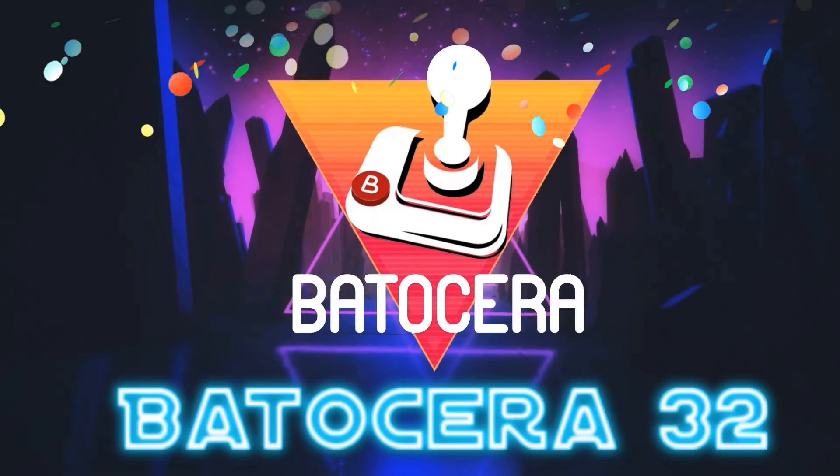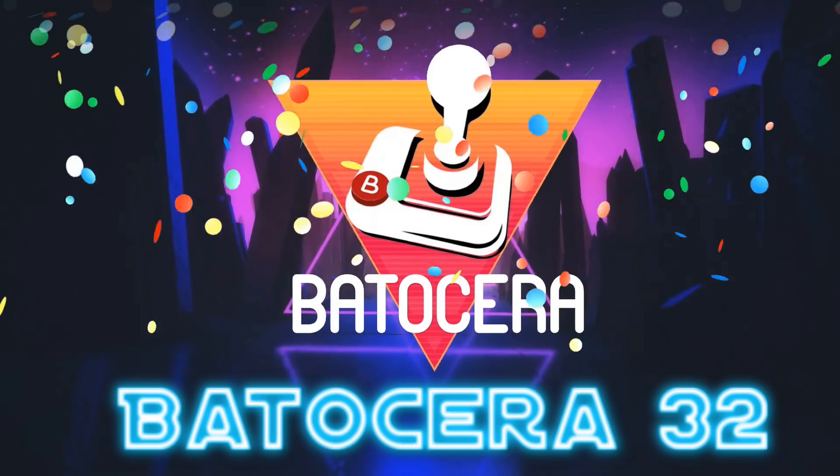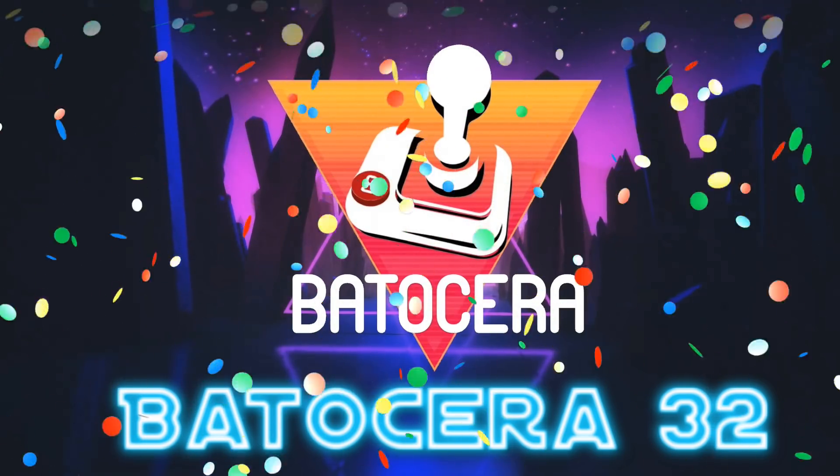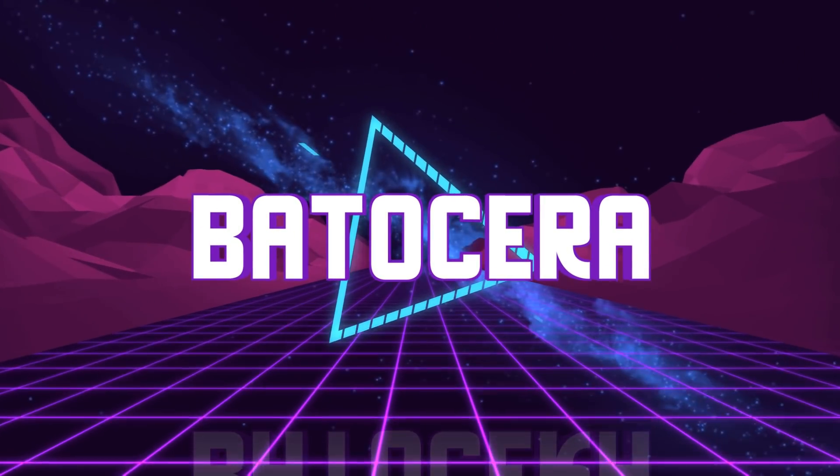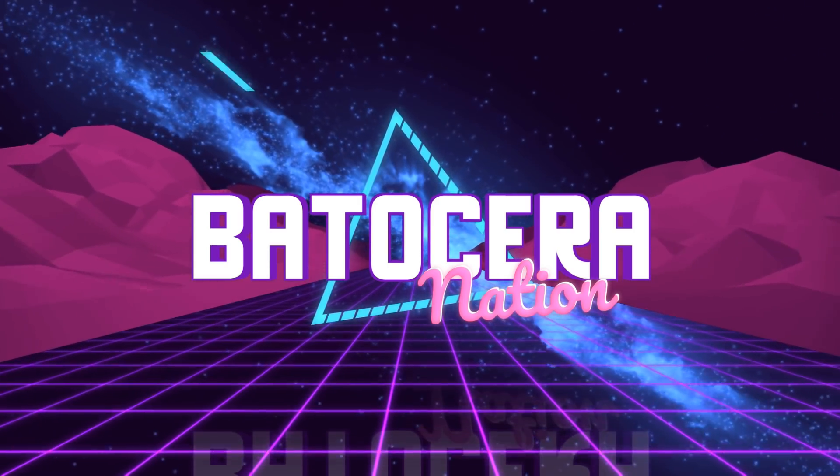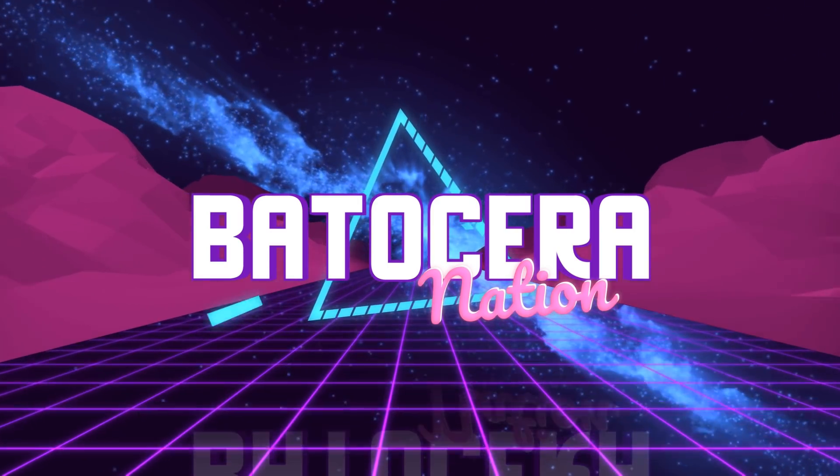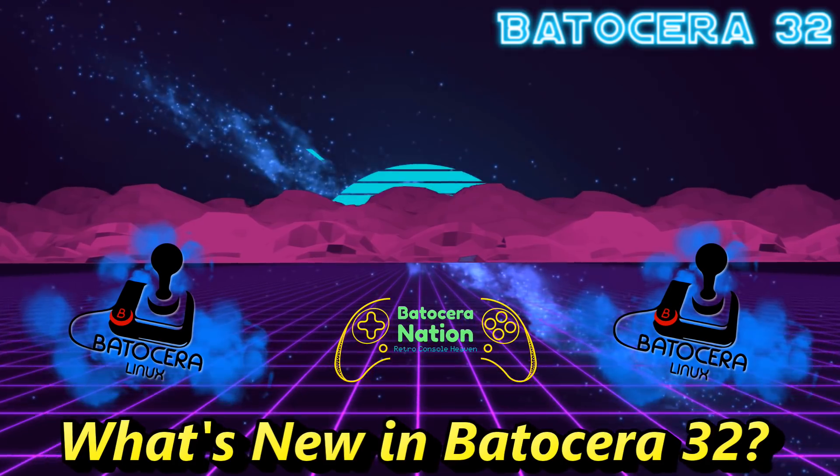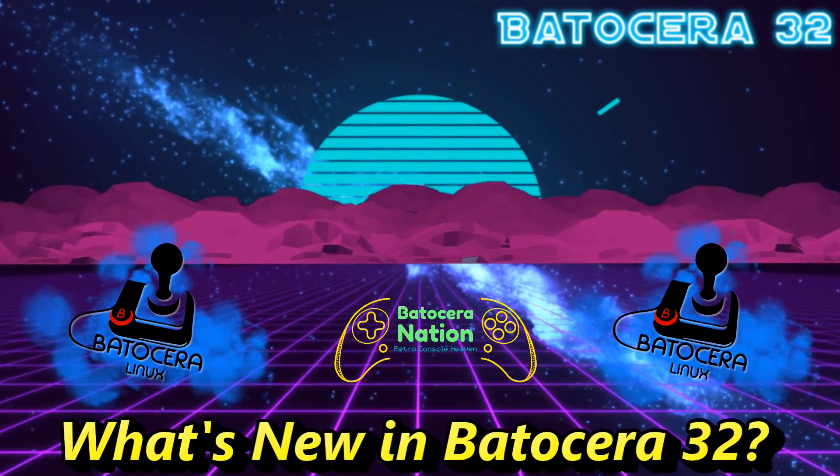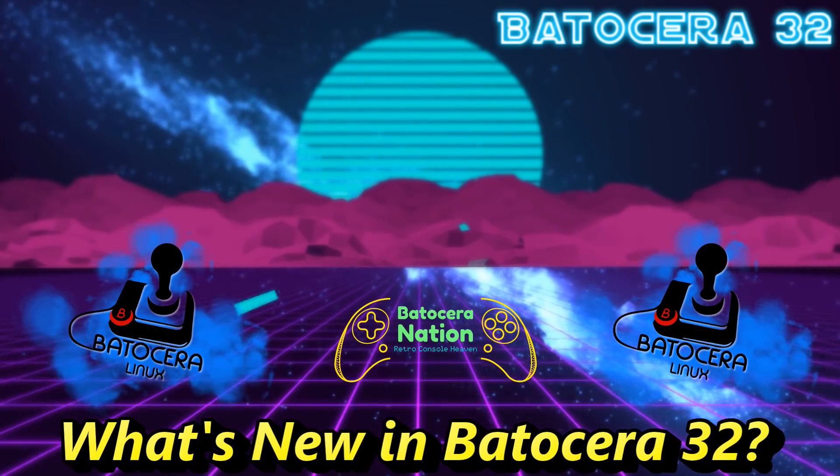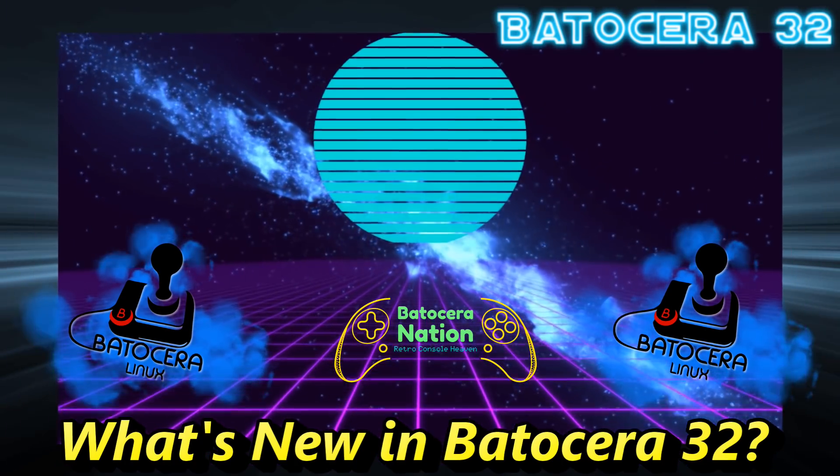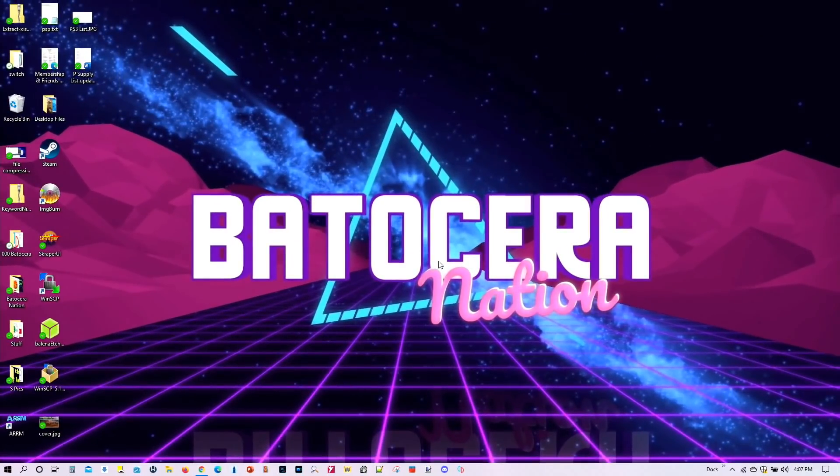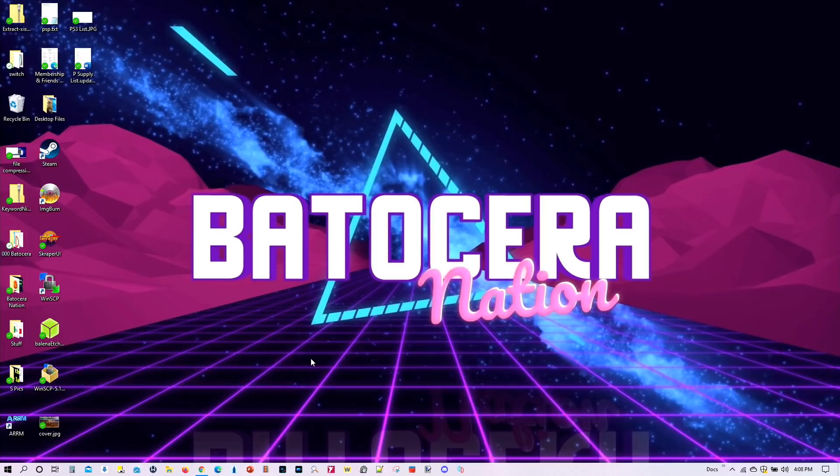Batocera 32 is officially here! Greetings everyone and welcome to Batocera Nation, so glad that you could join us. So as you know, Batocera 32 is officially here. And today we're going to look at all the new additions and features that have been added to Batocera 32. So let's get to it.